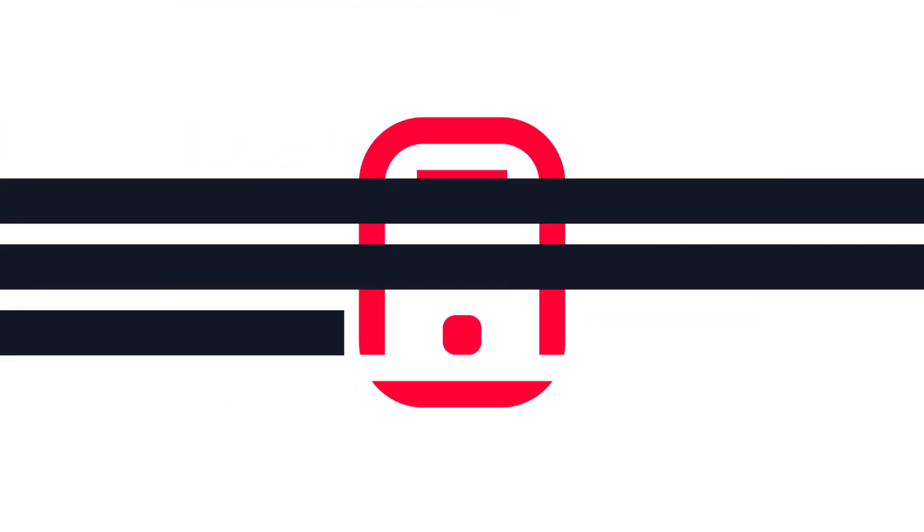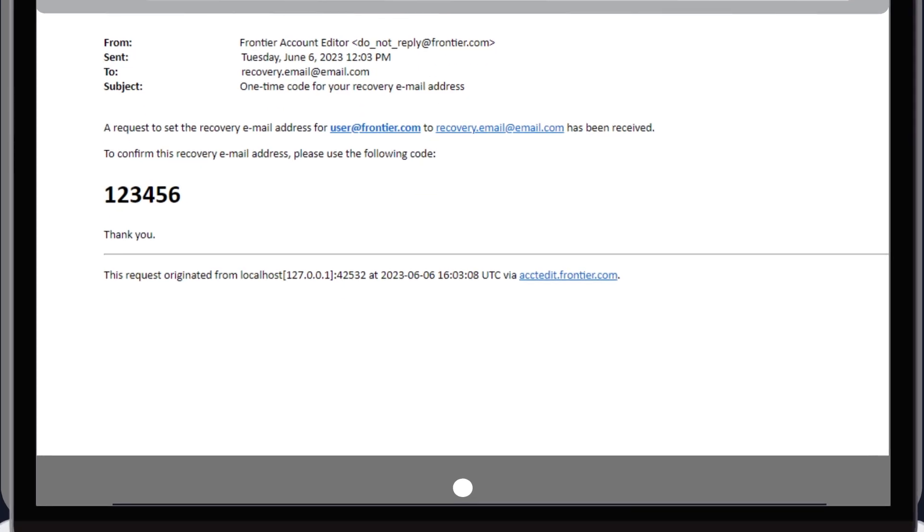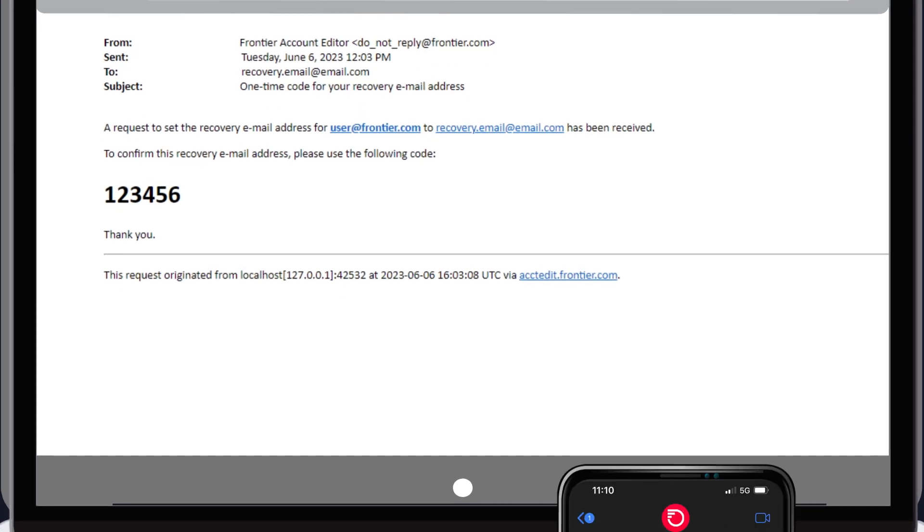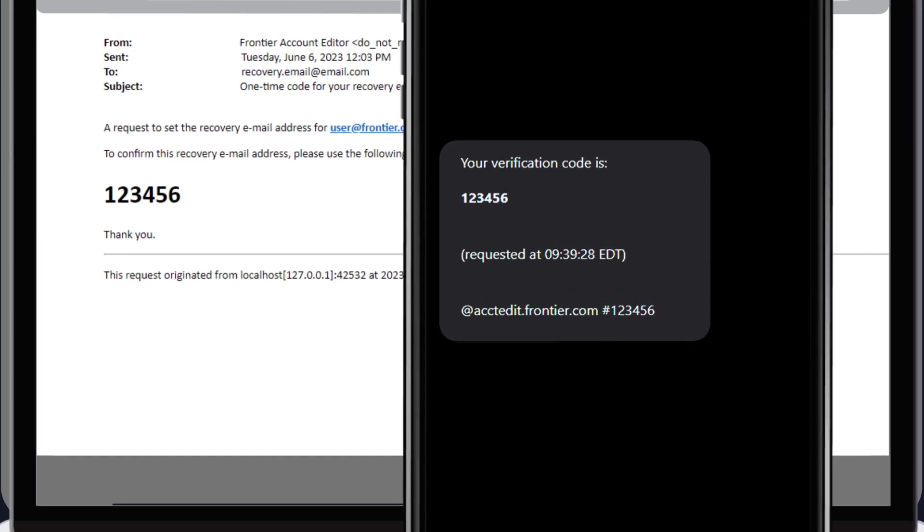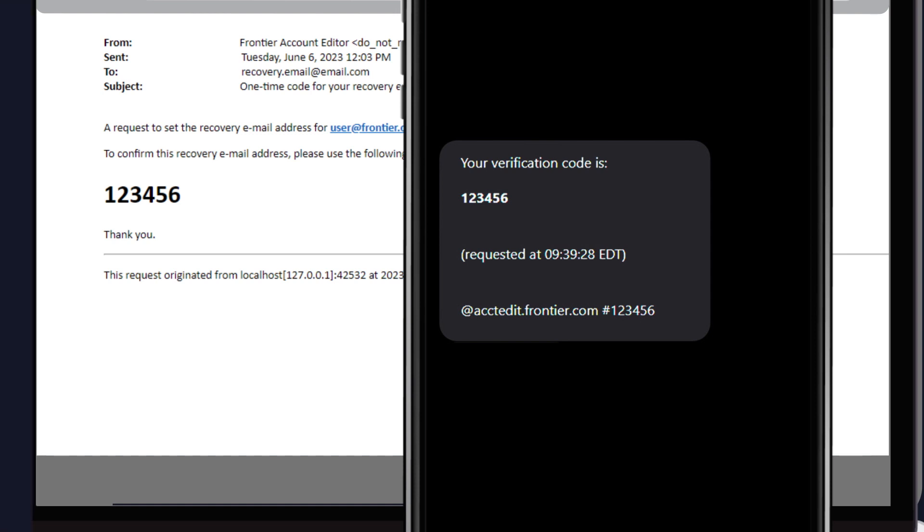Once you make the request, check your recovery email account or text on your phone. You should have an email or text from Frontier within a few minutes. If you don't see the email, check your spam or junk folder.